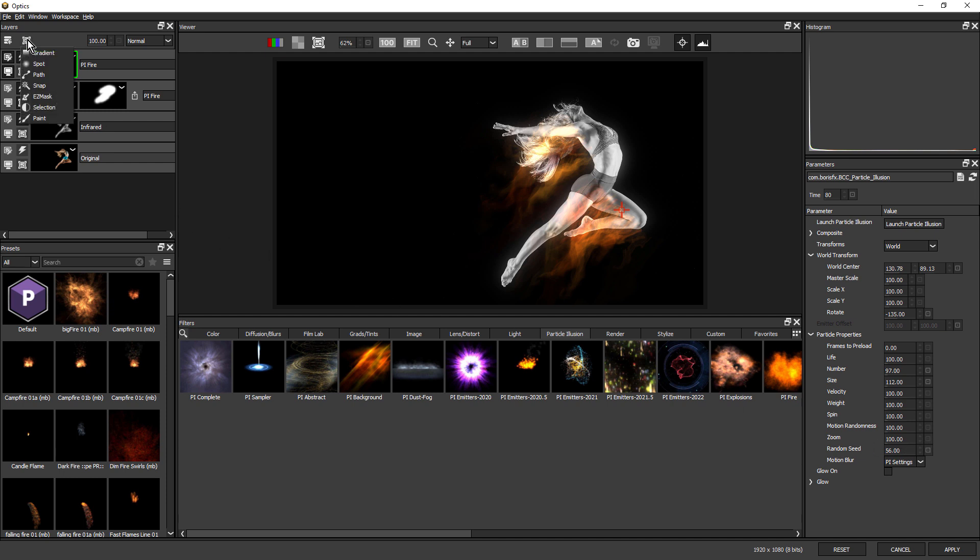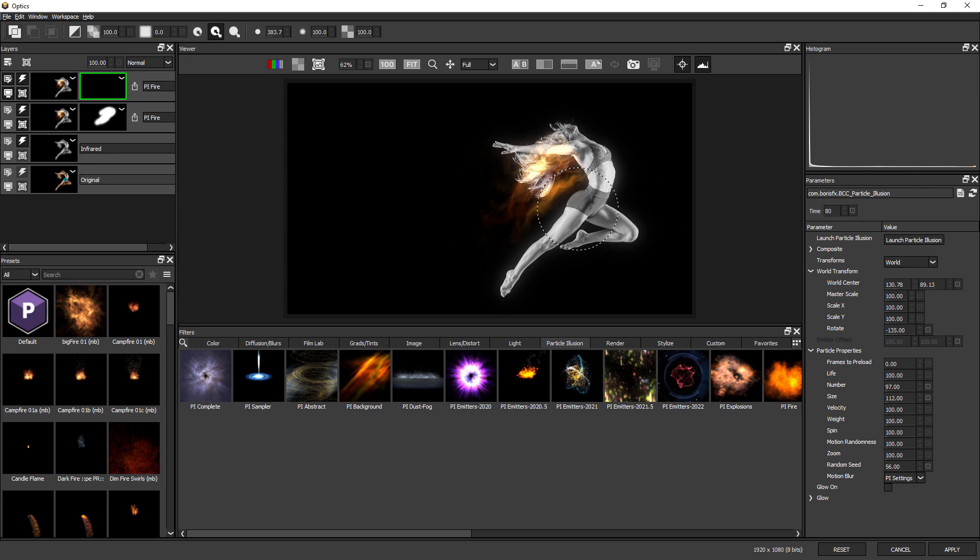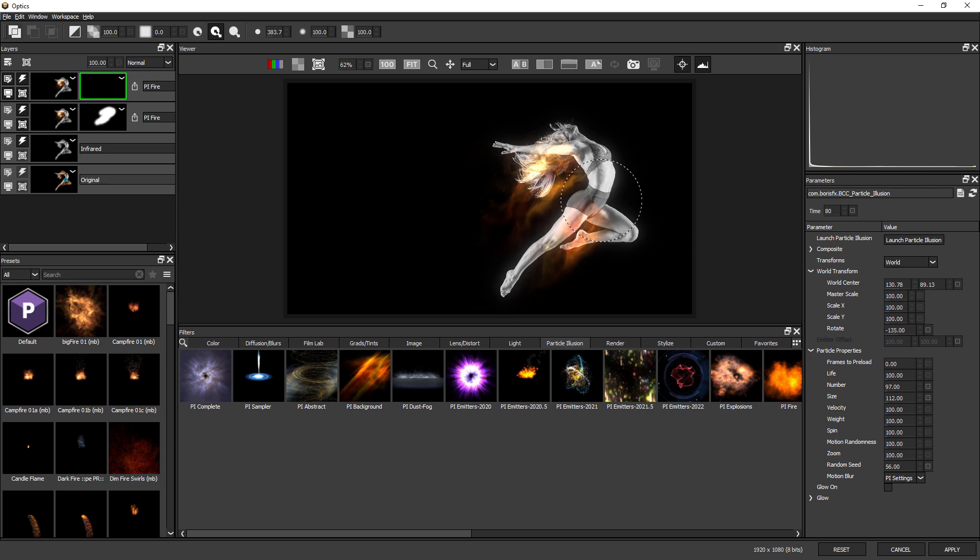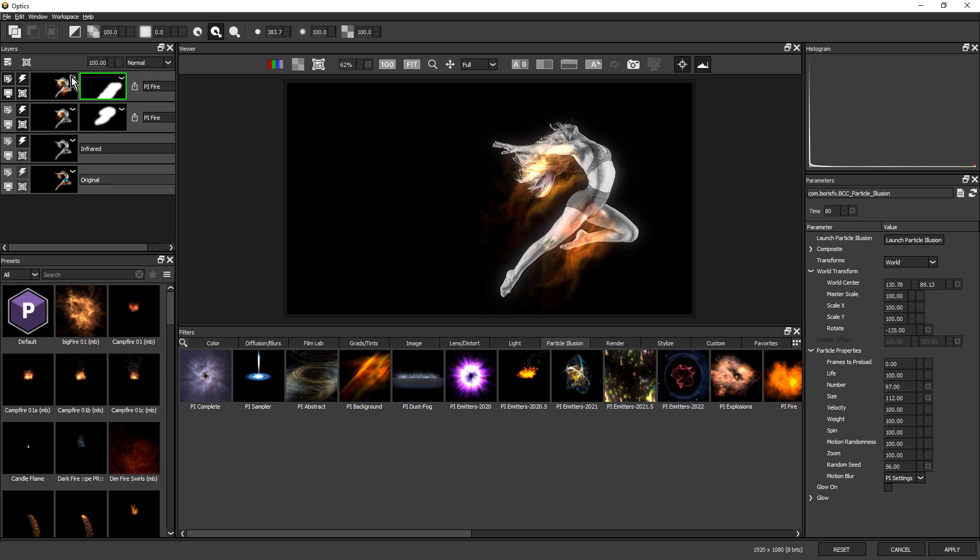Maybe try a different random seed. Add a mask and just isolate these flames a little more.